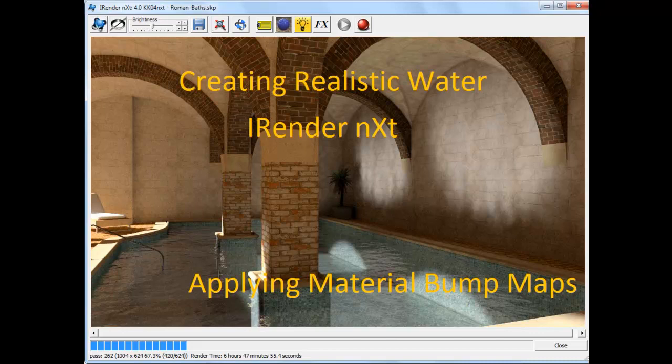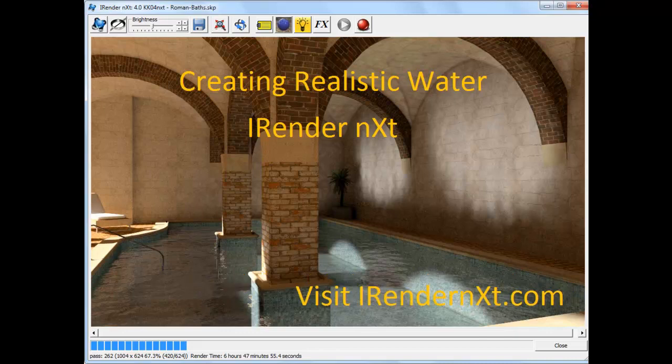In this video, we covered how to use material properties to add a bump map to water to make it more realistic. To learn more about bump maps and other aspects of iRender Next, visit the iRenderPlus website and check out our other videos and tutorials. Thank you.